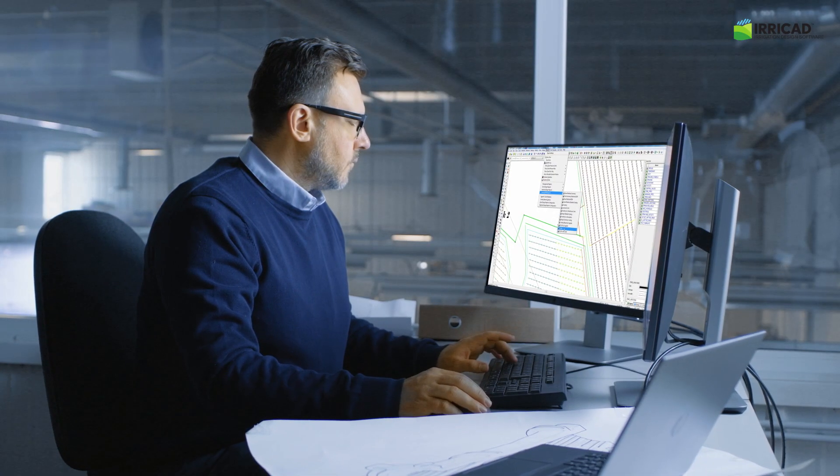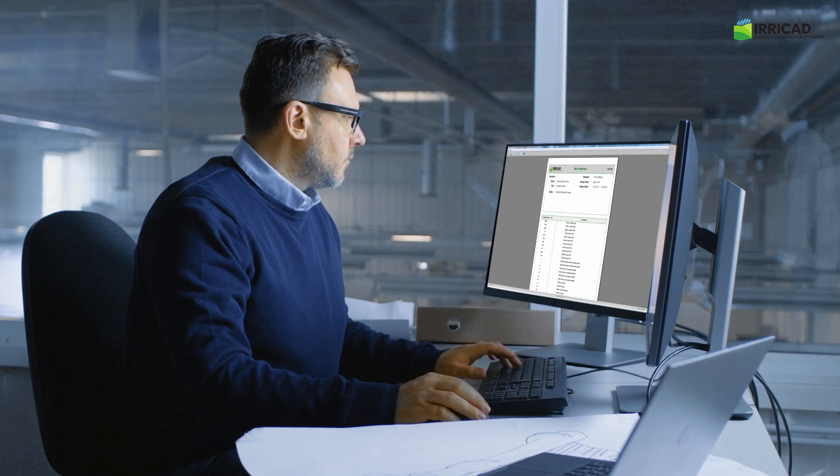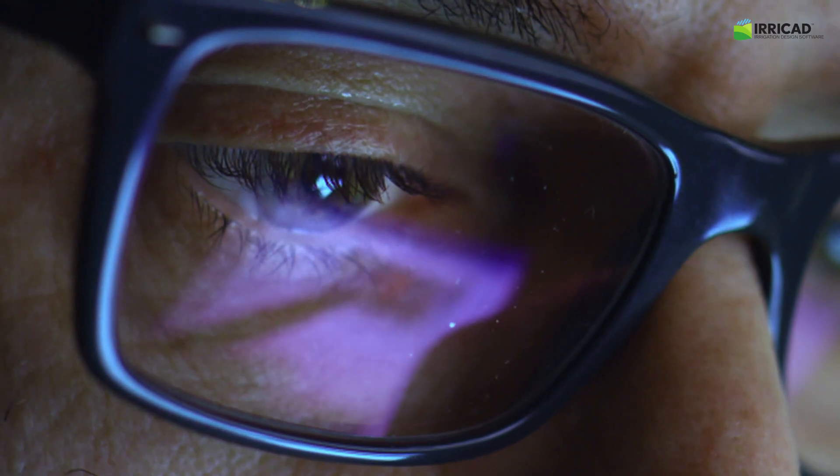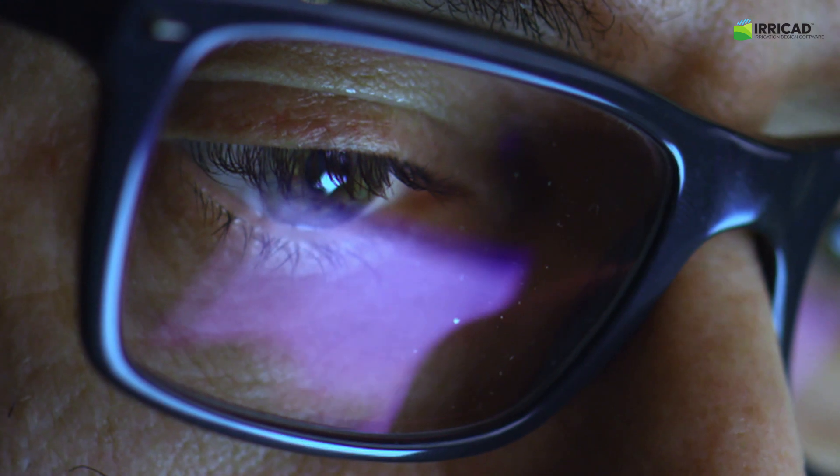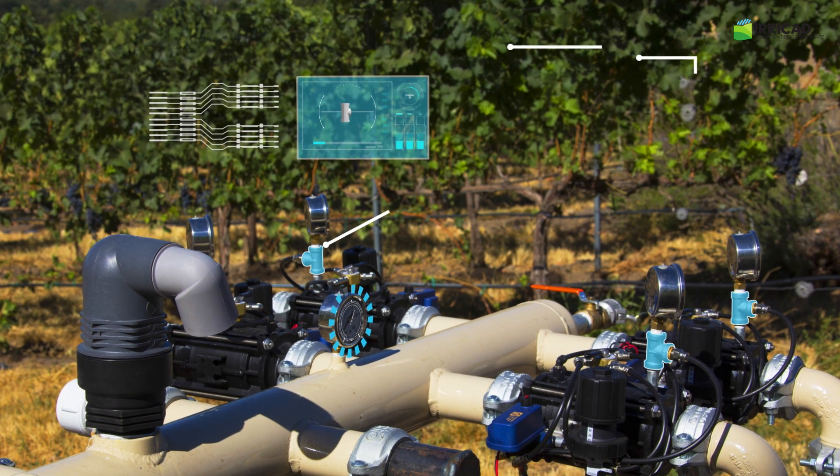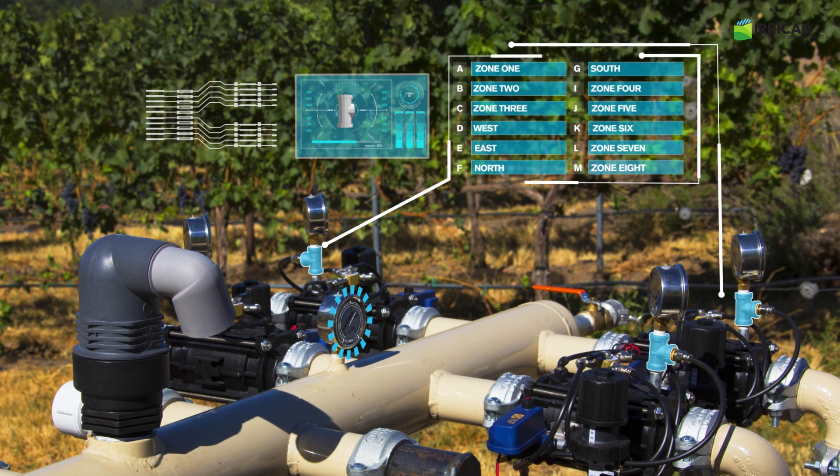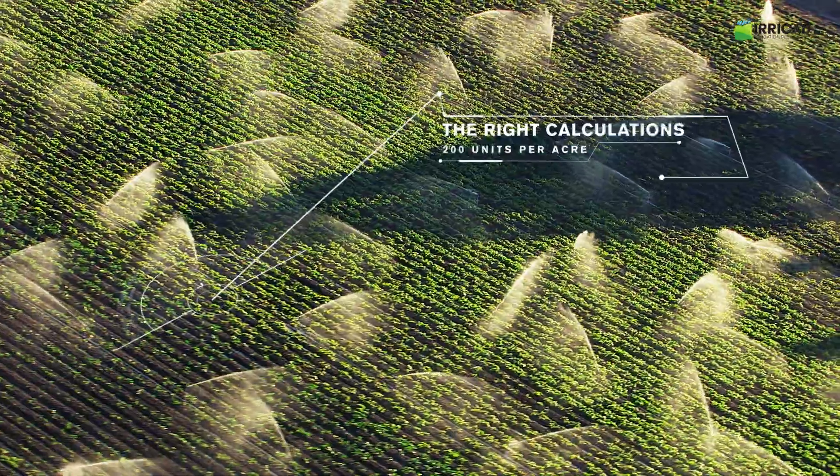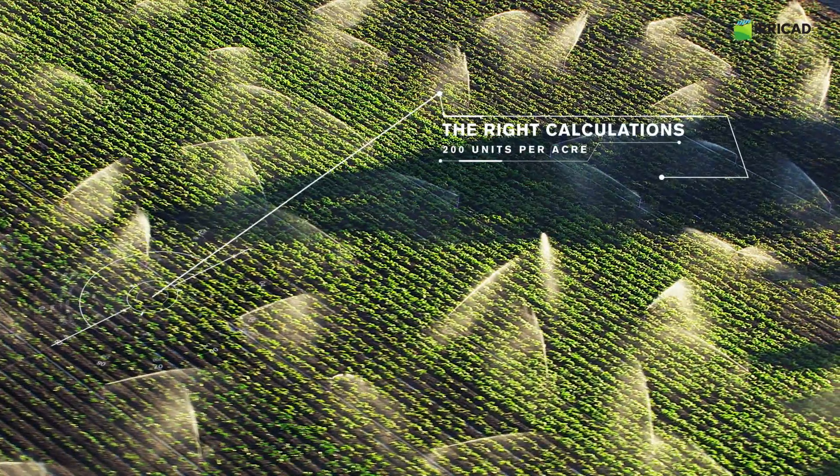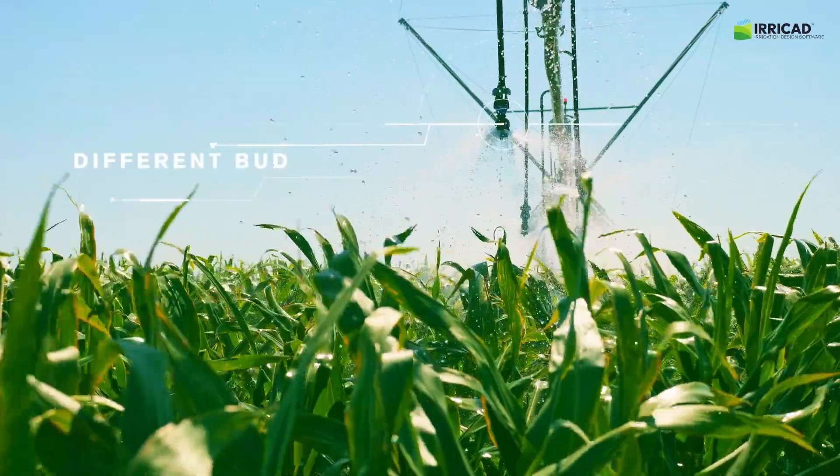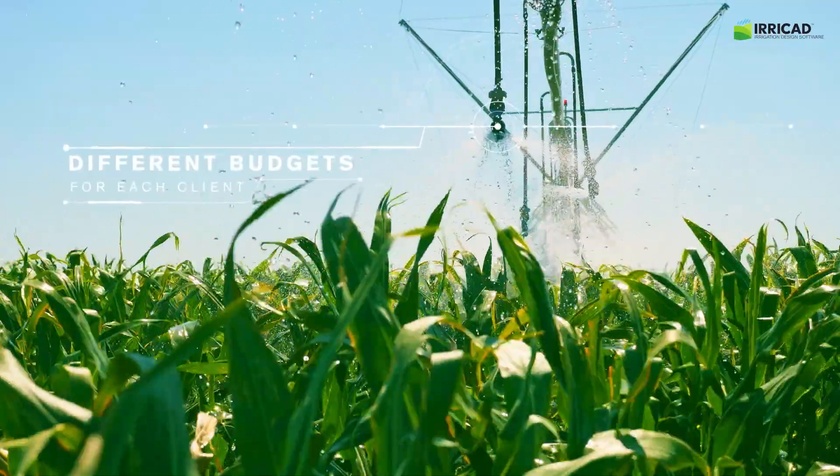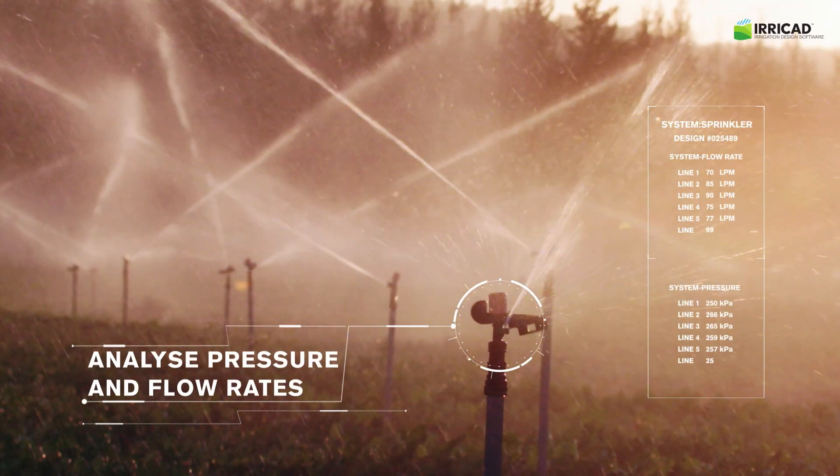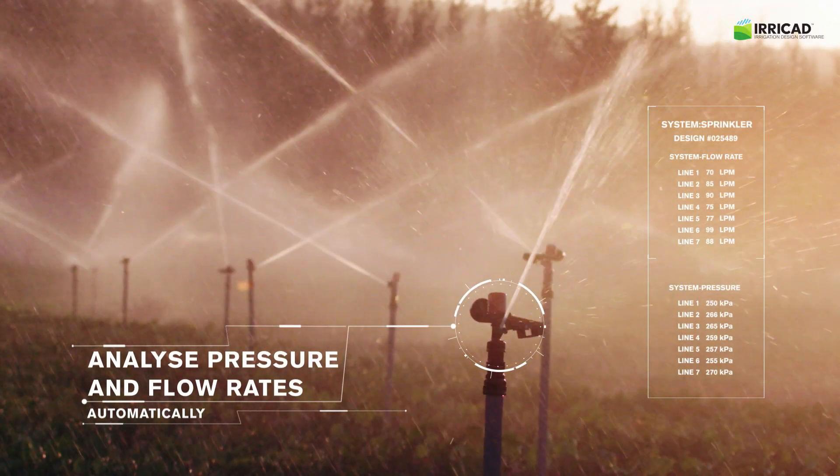IriCAD is an integrated software platform that allows you to complete design drawings, analyze complex hydraulic calculations, and effortlessly compile design and costing reports within a single platform. This integrated approach eliminates errors and simplifies your workflow.